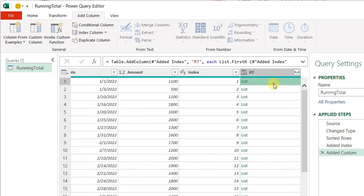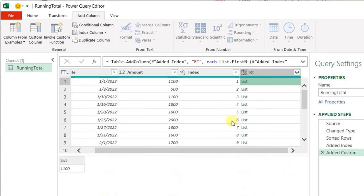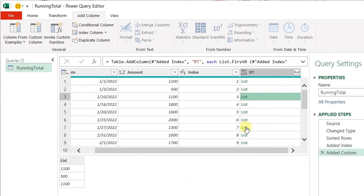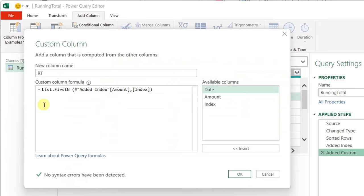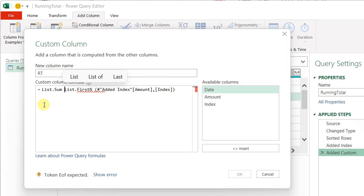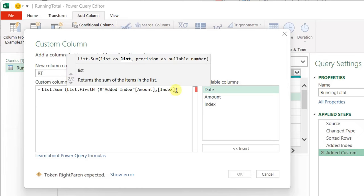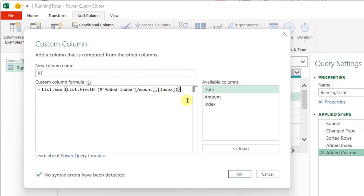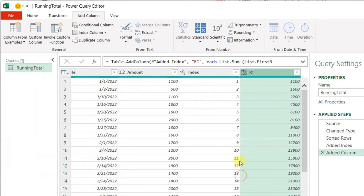Now let's check the new list. At the first row, you can see only one amount. Second row, you can see two amounts. Third row, three amounts, and so on. Now the task is becoming easy. I can just go and sum this list using a very basic function called list.sum. Let's go back to our added custom. Just after the equal sign, I'm going to use list.sum — nothing required but the list to be summed. So I'm going to open a bracket and close it at the end, then OK.